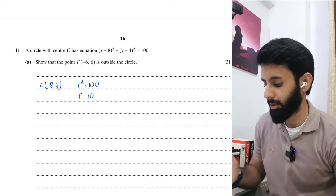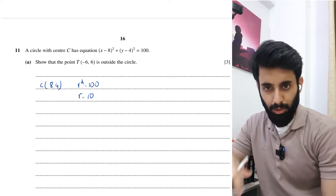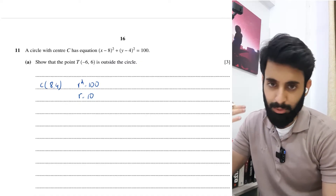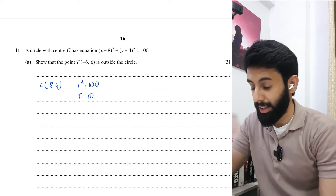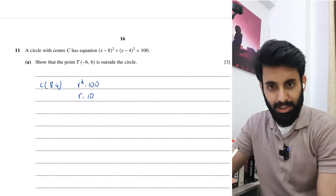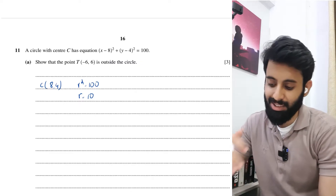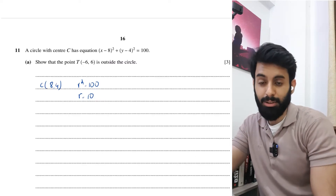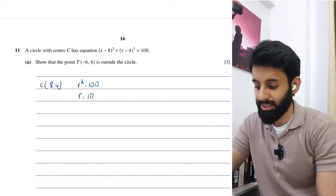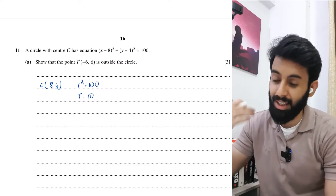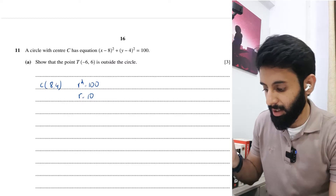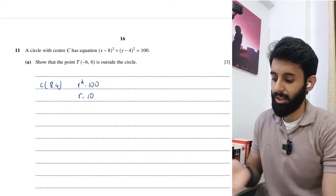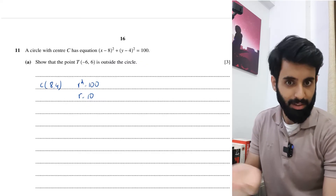If a point is on the circumference, its distance from the center equals the radius, which is 10. If a point is inside the circle, its distance from the center is less than 10. If a point is outside the circle, its distance is greater than 10. We need to show that point T with coordinates (minus 6, 6) is outside the circle because its distance is greater than 10.